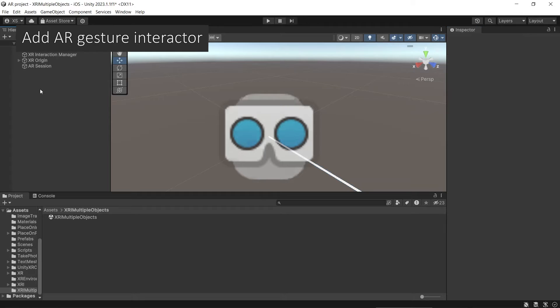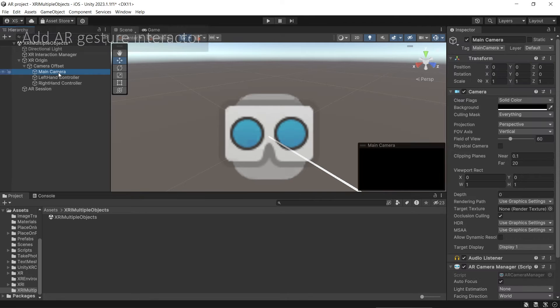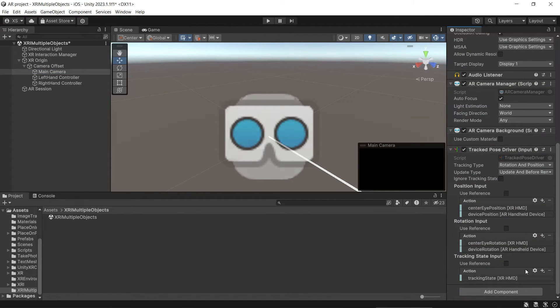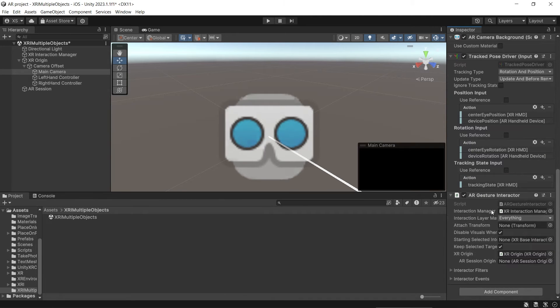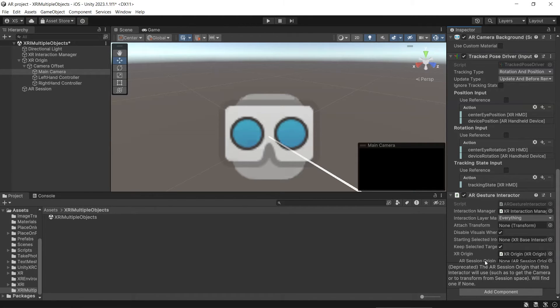For the app to be able to recognize our gesture, in the main camera we need to add the AR Gesture Interactor component. It will automatically add the Interaction Manager and also the XR Origin GameObject. If you are using a previous version of AR Foundation that still uses AR Session Origin, you can just set the AR Session Origin instead of the XR Origin. If the XR Interaction Manager and the XR Origin variable are null, Unity will automatically set them when you play the app, so you can leave them as null.